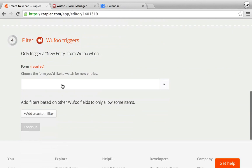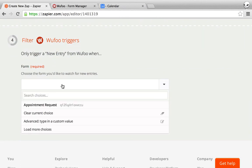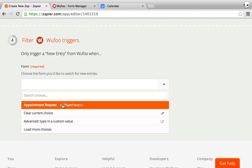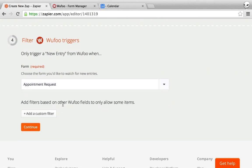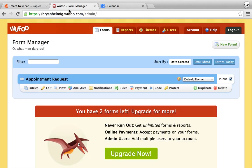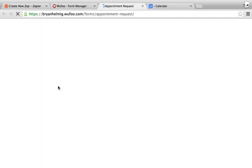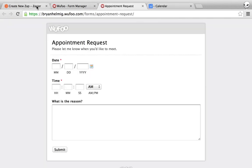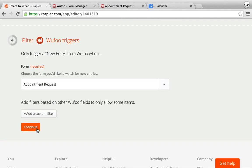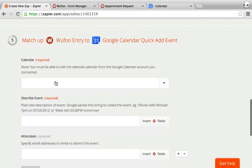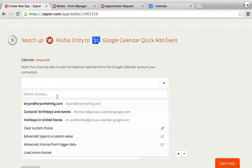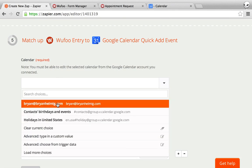After you get that set up, all you need to do is select which form you want to trigger off of. We have a form called appointment request in Wufoo, which we can look at right here. And then we also want to send this to a Google Calendar and you can choose which calendar. In this case, I'm just going to send it to my normal one.